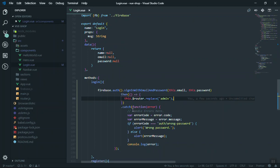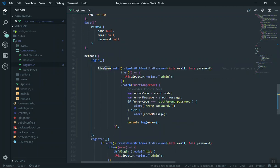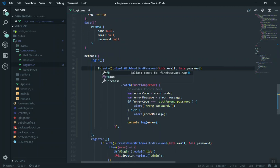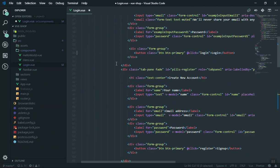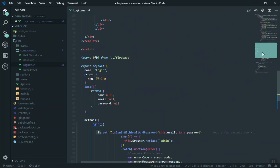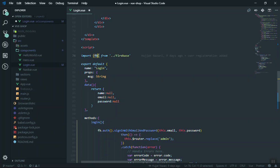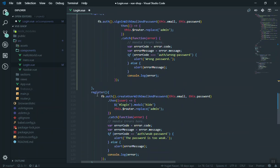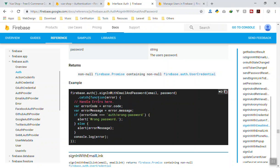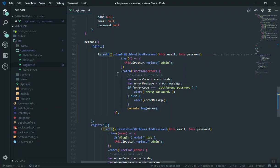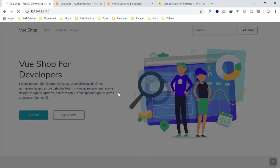There's one thing wrong here — we import Firebase as 'fb' as a short name, so you'll see 'fb.auth' and 'fb.auth' here. In the example they used 'firebase' directly, so I'll fix that alias now. I'll save it and come back to the application.